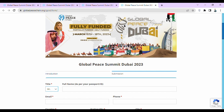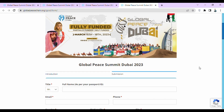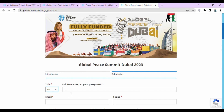The complete application form for Global Peace Summit Dubai 2023 will now open. Please subscribe to my channel and click the bell icon to get the latest updates. Now let's start filling the application form. First they are asking for your title — if you are male, select Mr.; if female, select Mrs.; if transgender, select Trans. Then they are asking for your full name as per your passport.